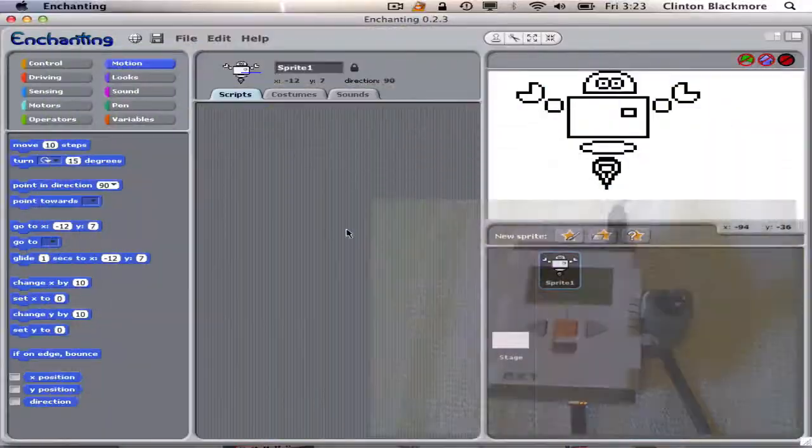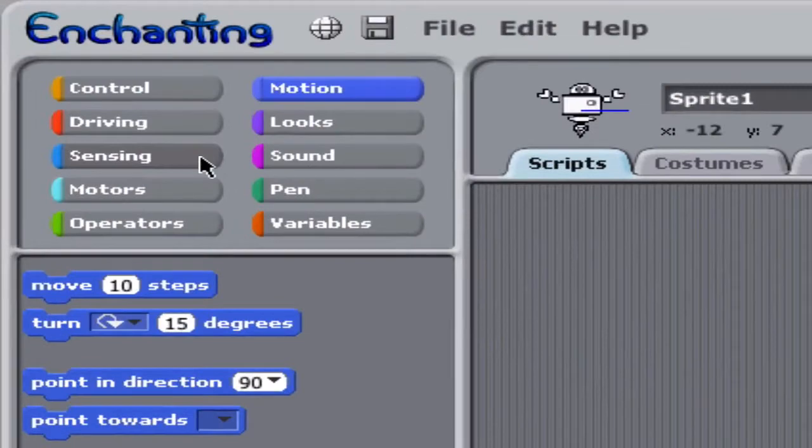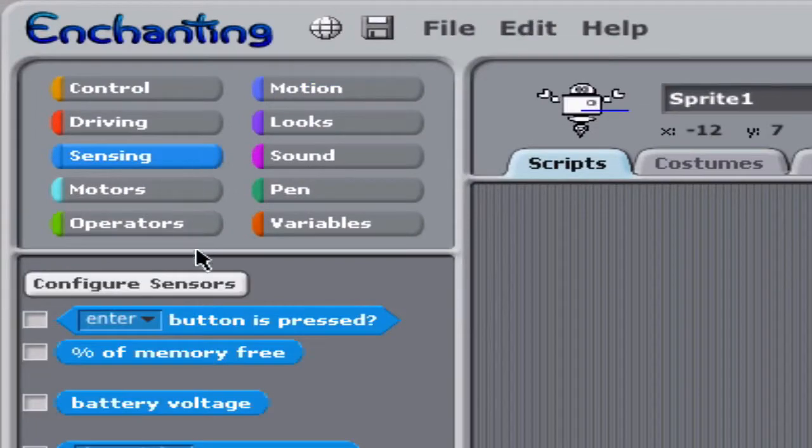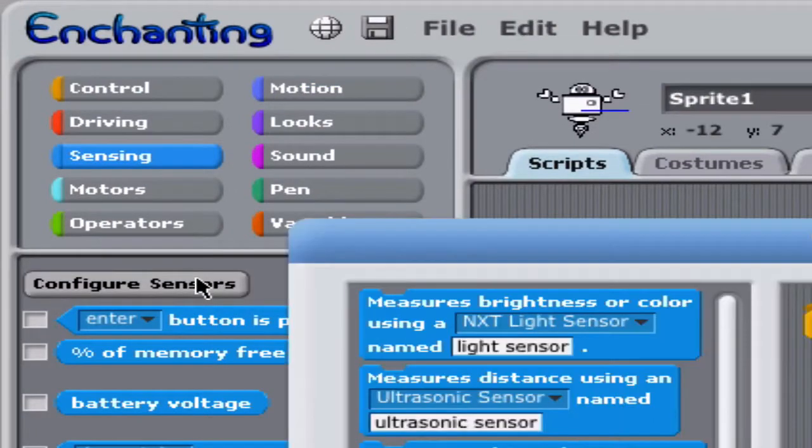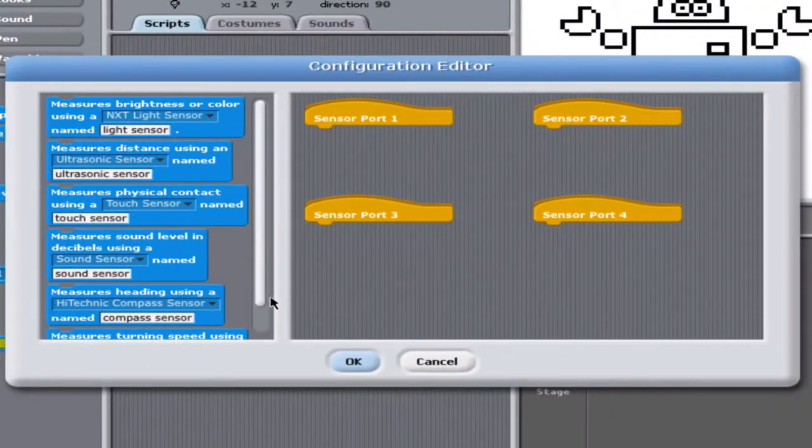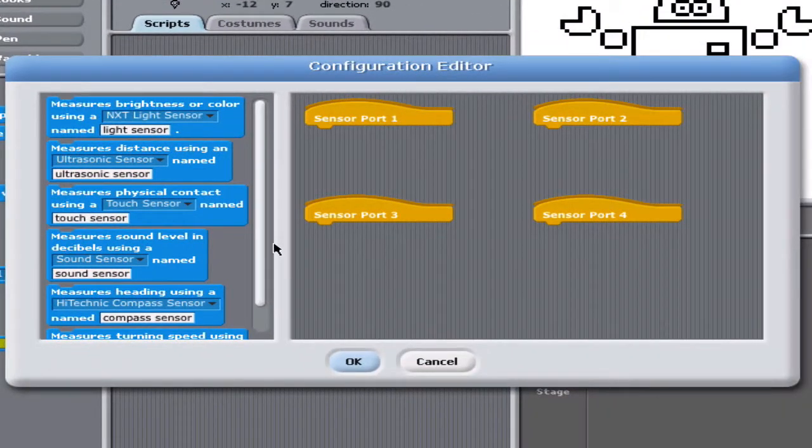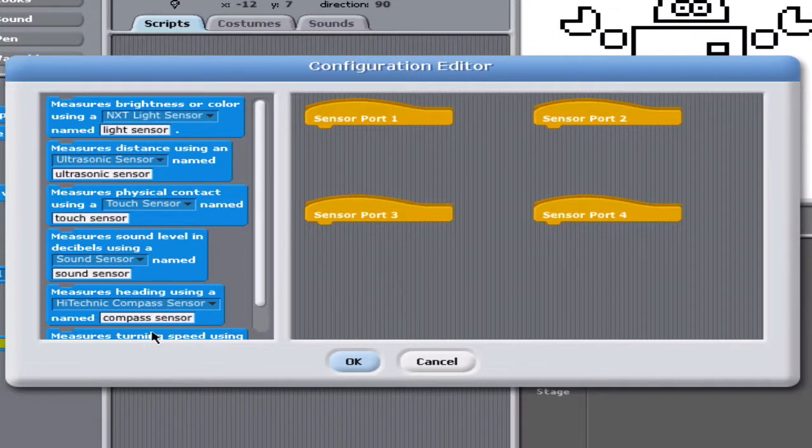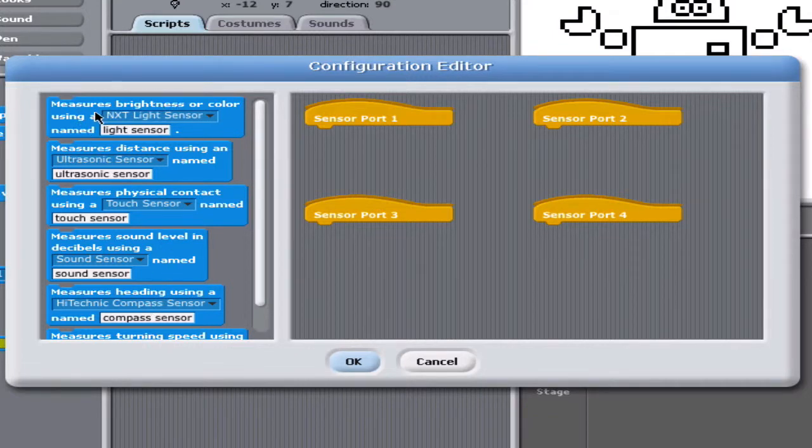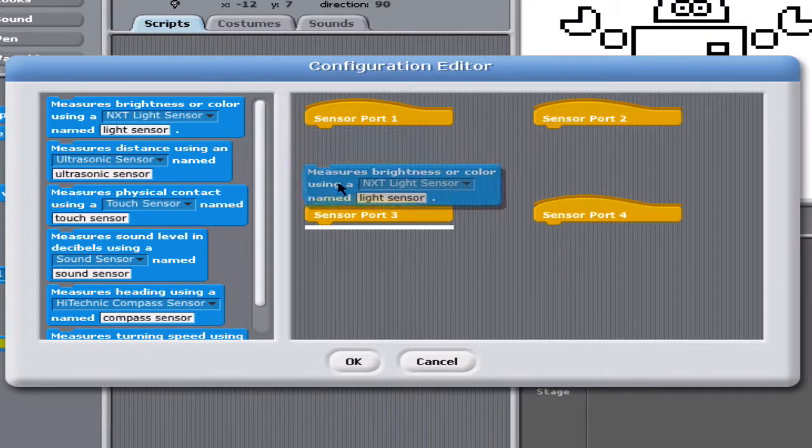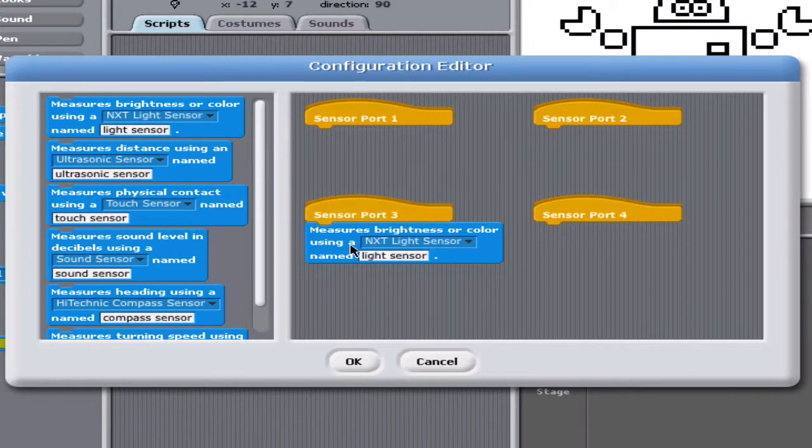Great. Now I'm going to click on the Sensing Palette and go Configure Sensors. There's all sorts of different sensors I can choose from. This is one that measures color or brightness, and we said it's on port 3. If I use the wrong port, it doesn't work.